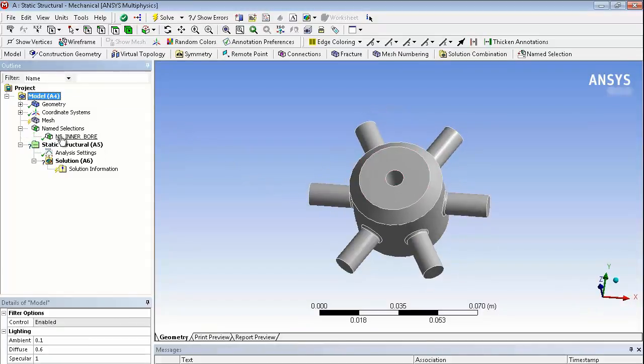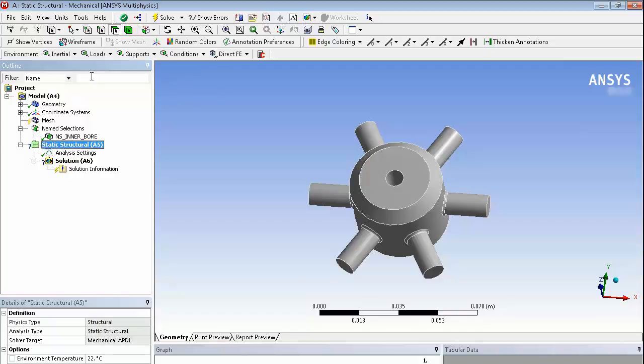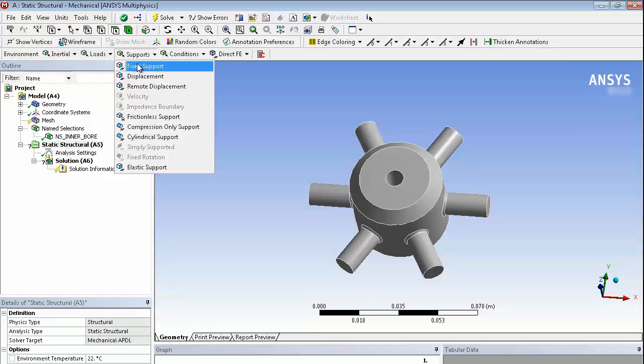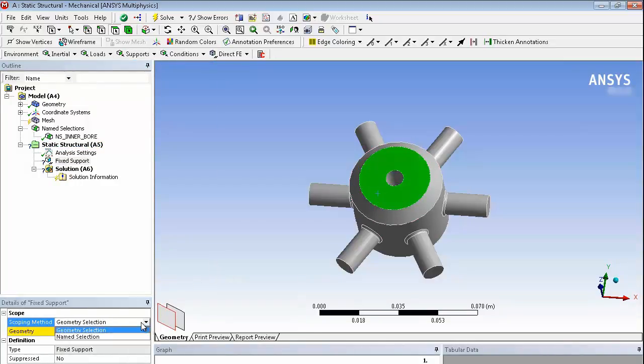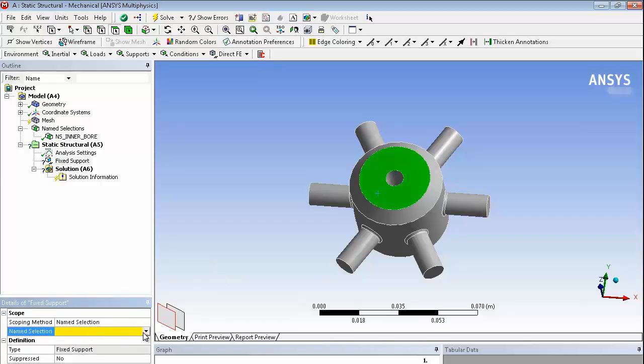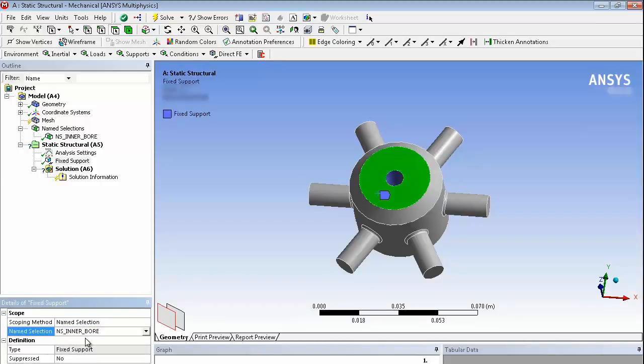If we expand the tree here we can see our name selection for the inner bore is created. Just going to set a fixed support here. We can use geometry selection as normal or we can switch to name selection mode and pick on that face we created in NX. So that load is created there.